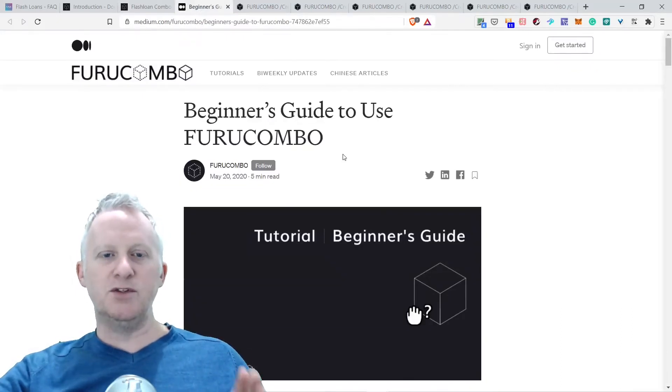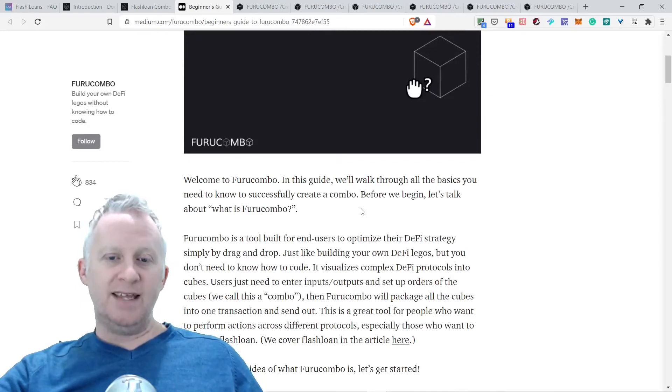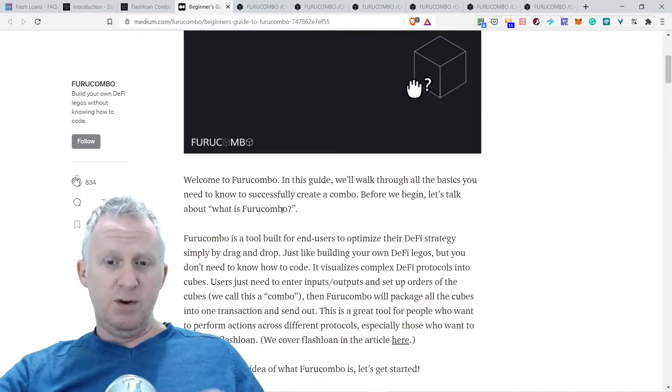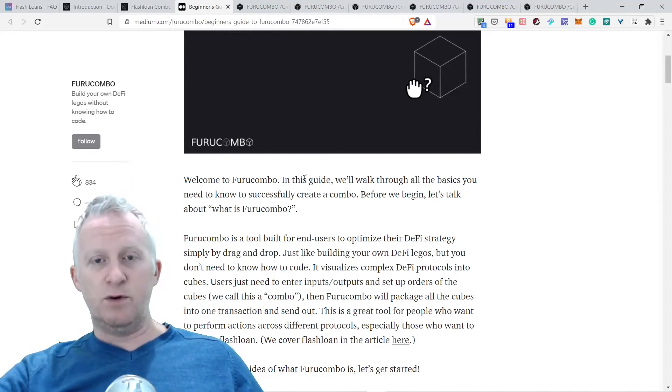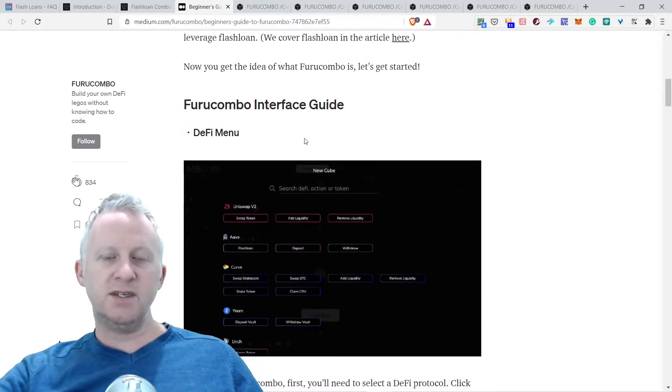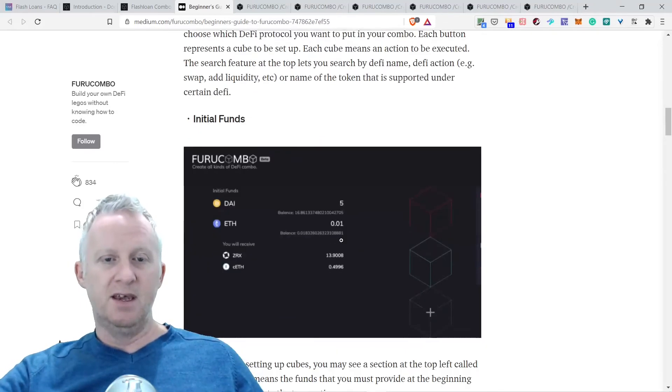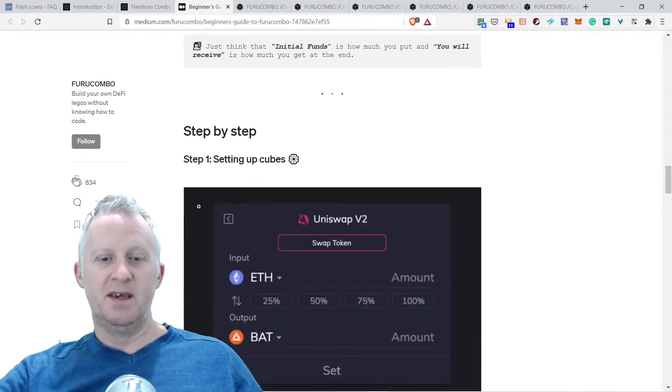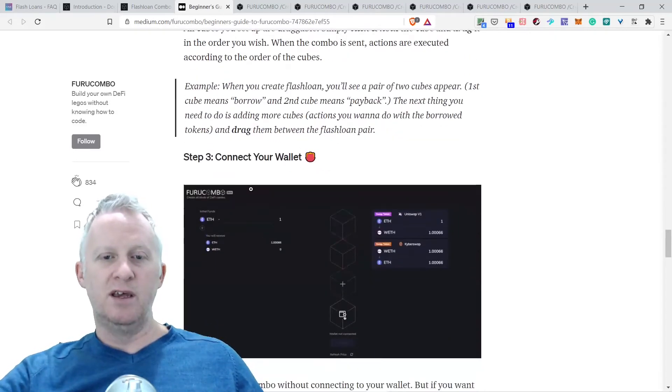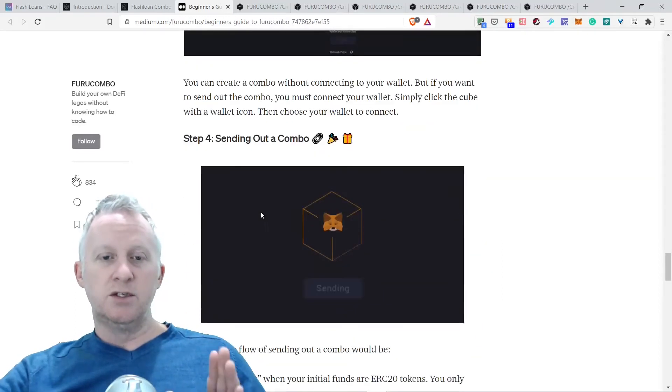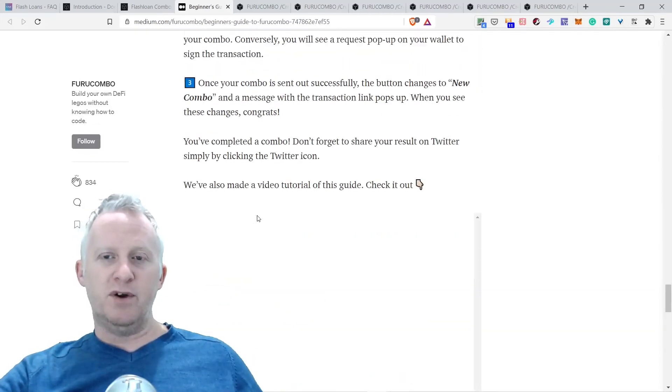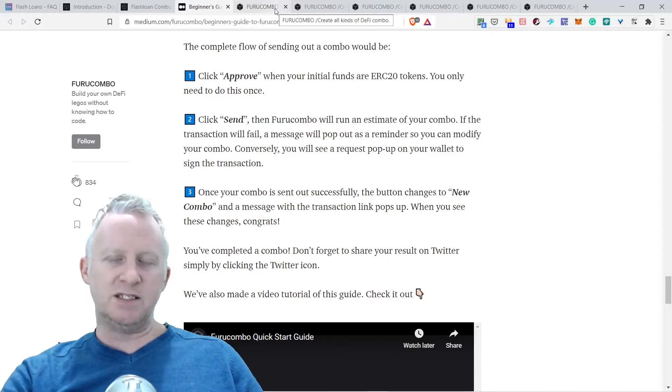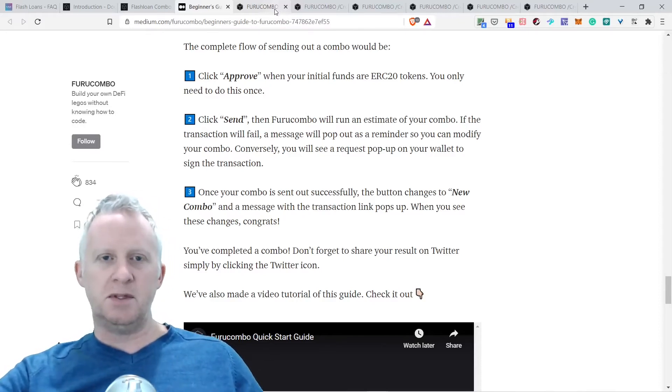So beginner guide to use Furucombo. Welcome to Furucombo. These guides will walk you through all the basics you need to know to successfully create a combo. This is the Furucombo interface. You have different protocols: Uniswap, Aave, Curve, Yearn, 1inch. You will receive the step-by-step when you build your blocks, blocks like Legos. Connect your wallet like MetaMask or others they support, then send out the combo and you're done. You make a profit, but you need to pay the 0.09% fee plus the gas fee as well for the transaction.